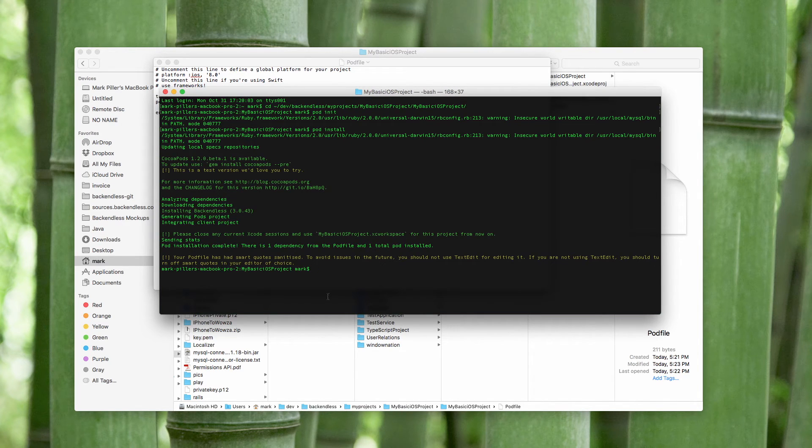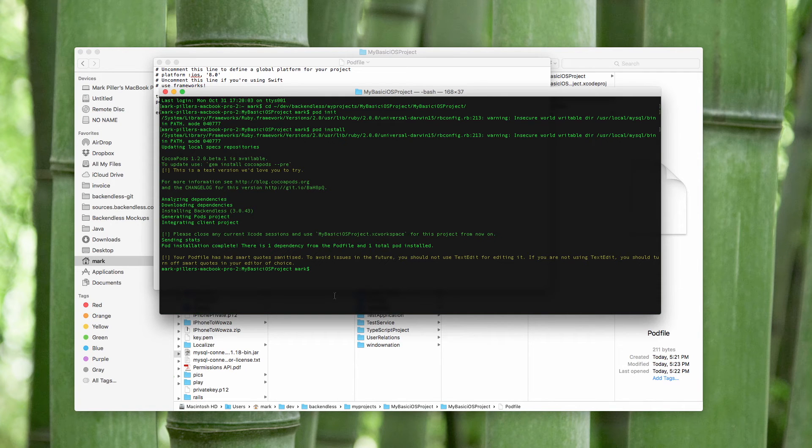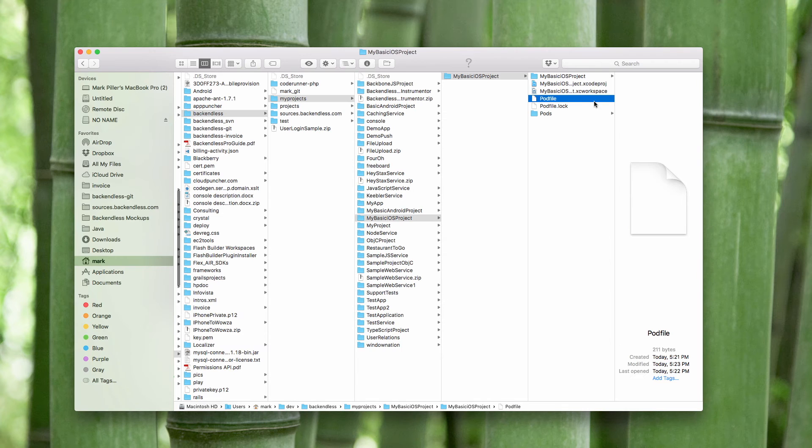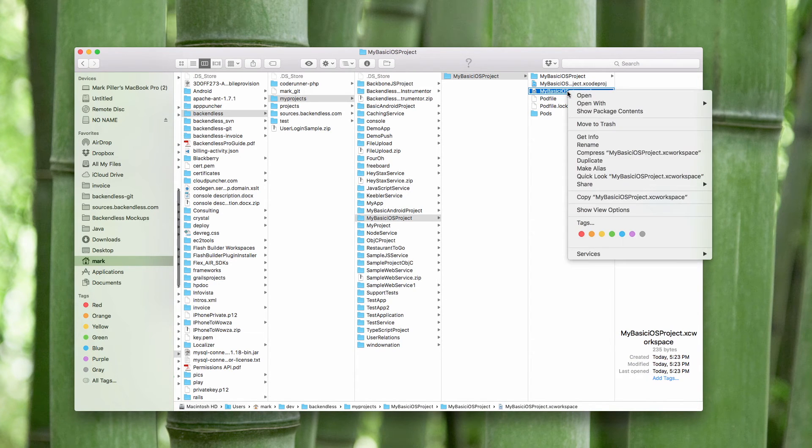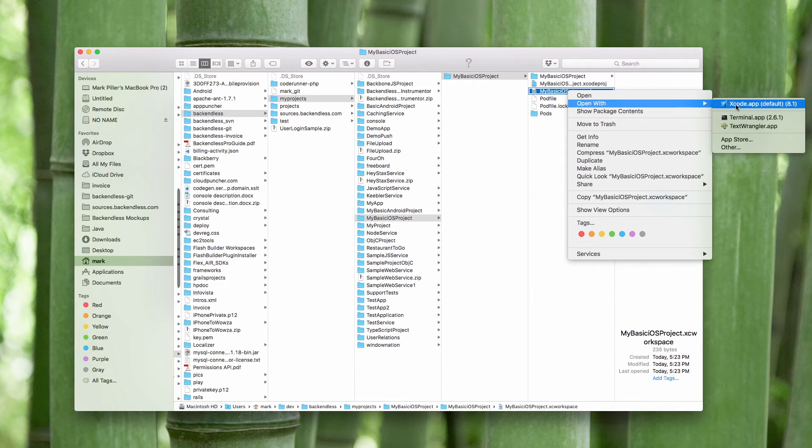And in the terminal window we need to run the command pod install. It downloads all the dependencies and creates the workspace. So now we see that there is a workspace created and that's the workspace that you would need to open with Xcode.